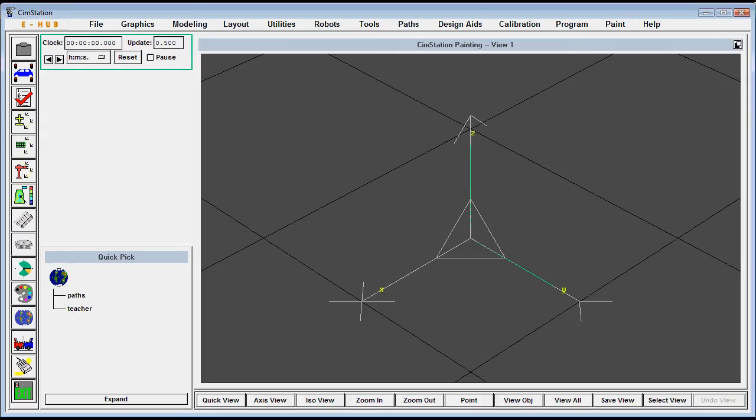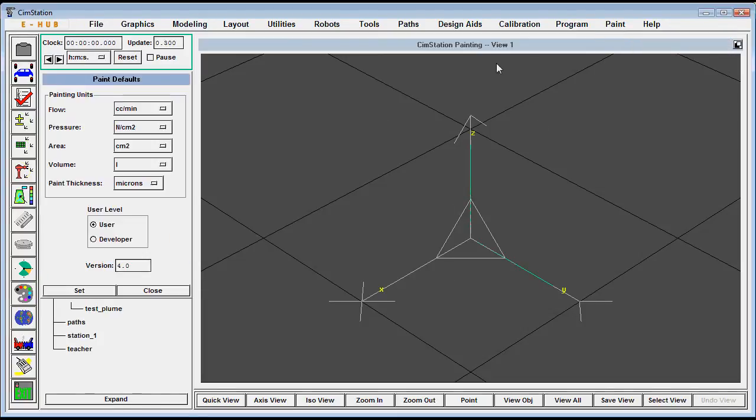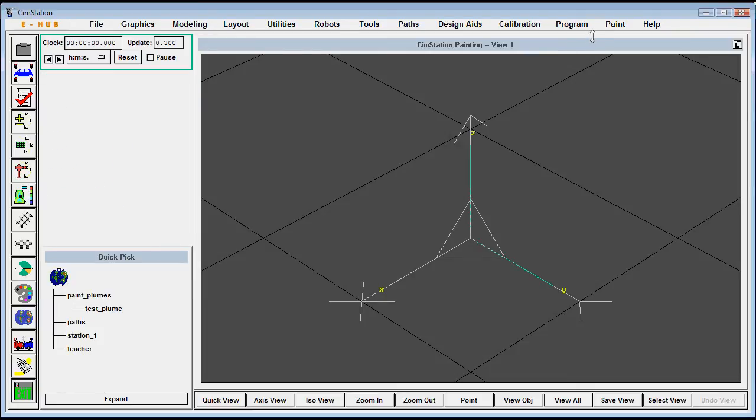In this video, we're going to show painting simulation using CSR Robotics. The first thing we're going to do is design a paint plume that we'll use to then paint a part.